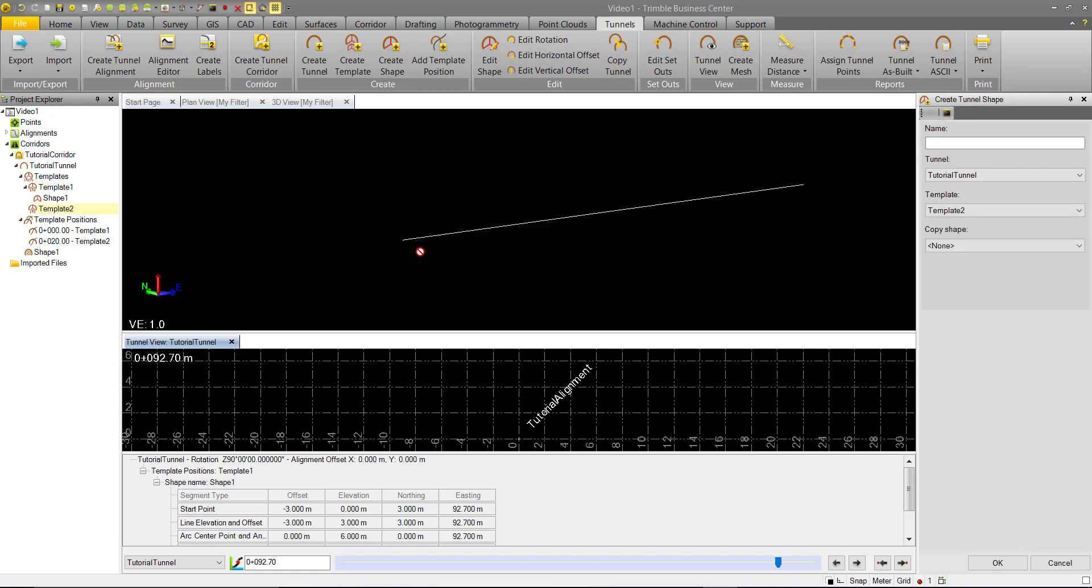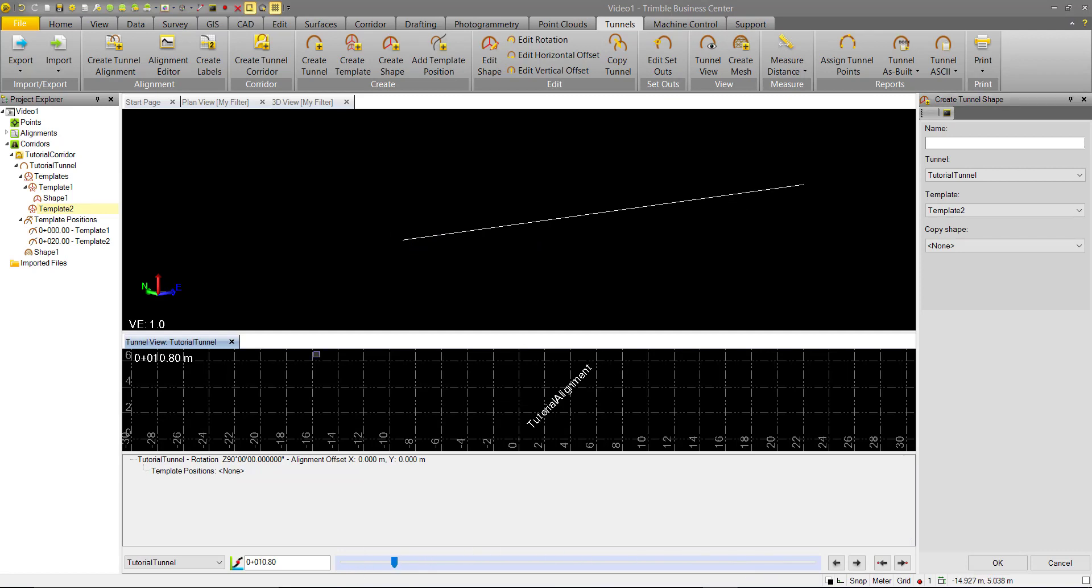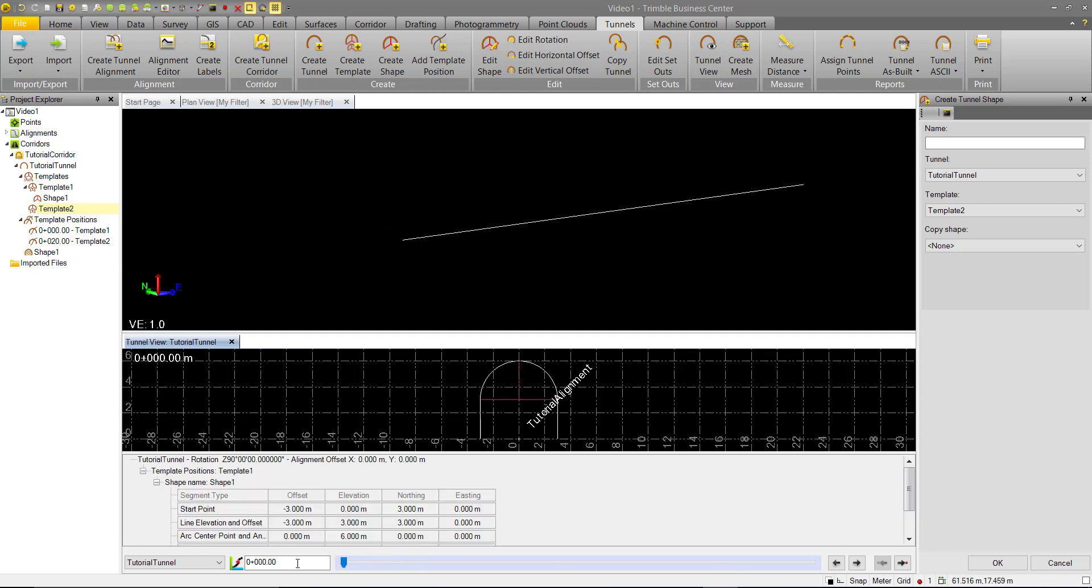Now we'll see that our tunnel disappears here from the 3D view as well as the Tunnel view. The reason for that is we assigned this template to Station 20, and there's no geometry, so there's nothing to interpolate it to. So our first template exists at Station 0, but it can't go on beyond that.